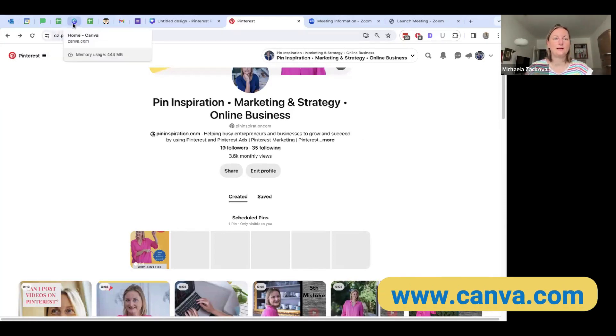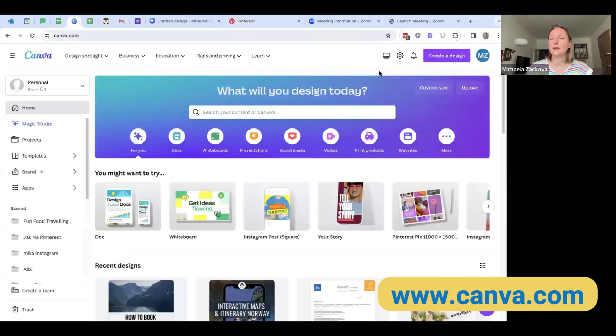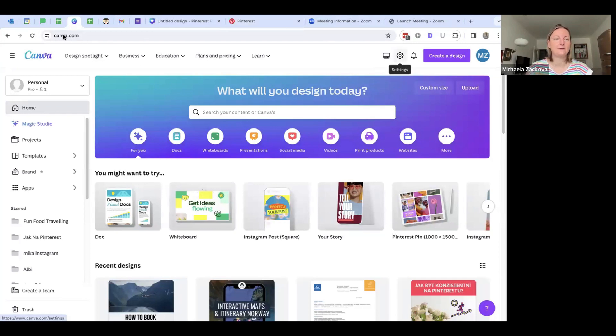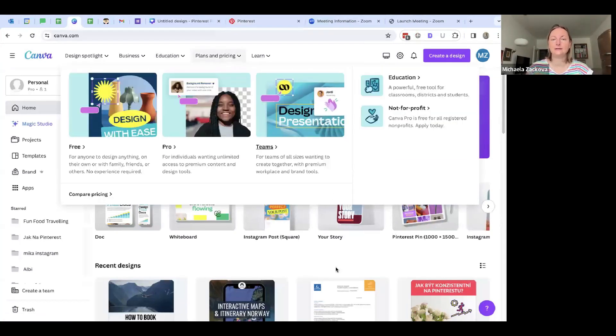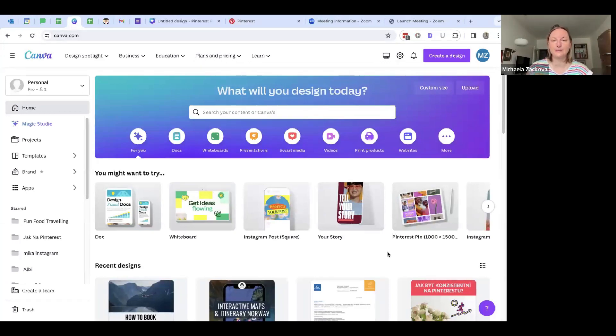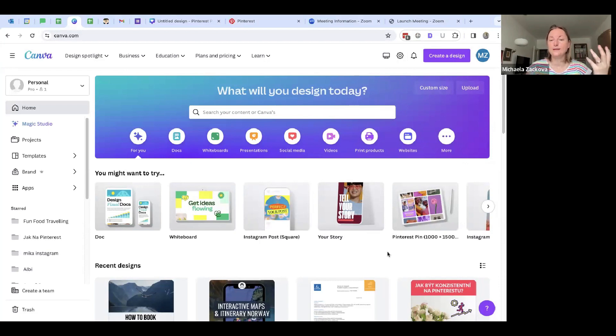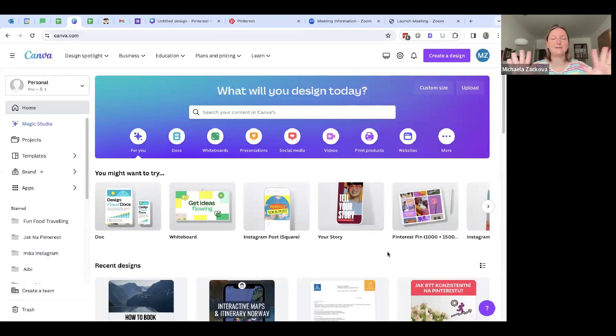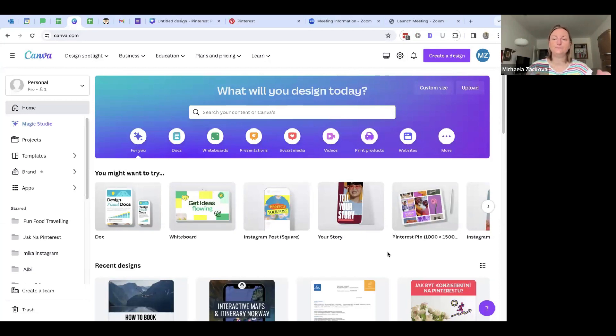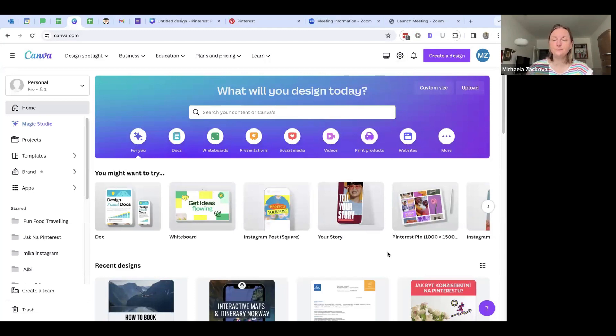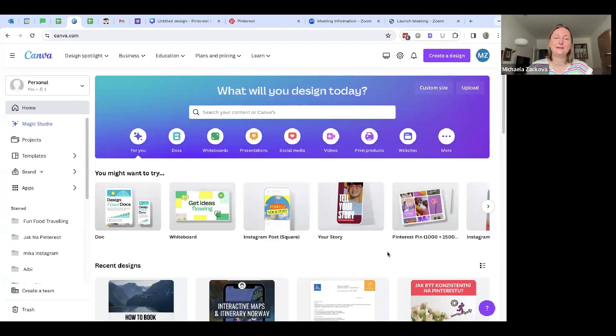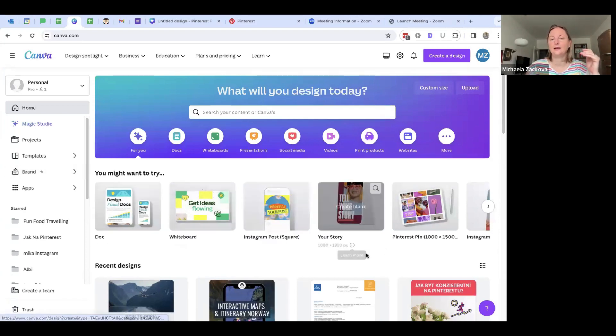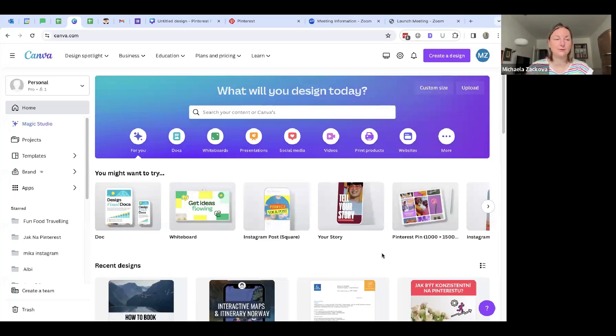So let's open Canva. You can have two versions - you can have the free version of Canva or also paid version. For basic pinning and creating any kind of social media posts, even for Pinterest, or documents, you can create anything you want in Canva. It's an amazing program. So you can easily use the free version. You don't need the paid version right now, but there are a lot of great tools and features you can use in the paid one like BrandKit and other AI tools.